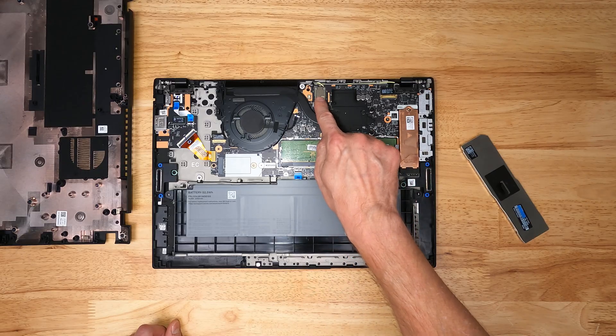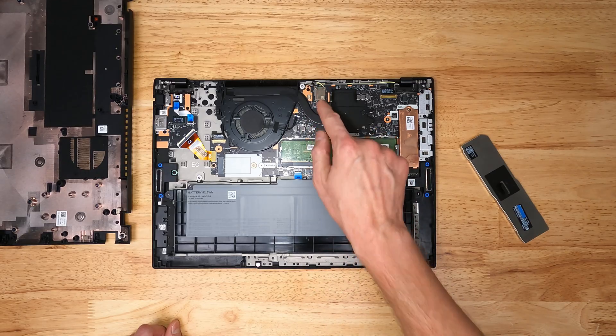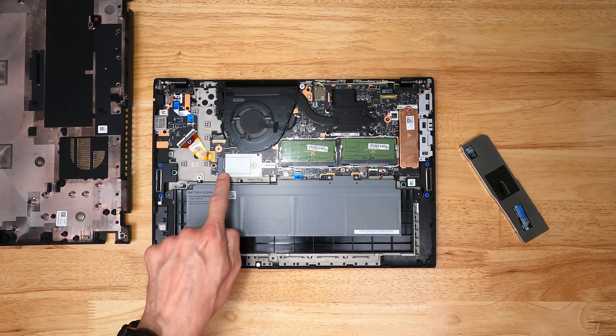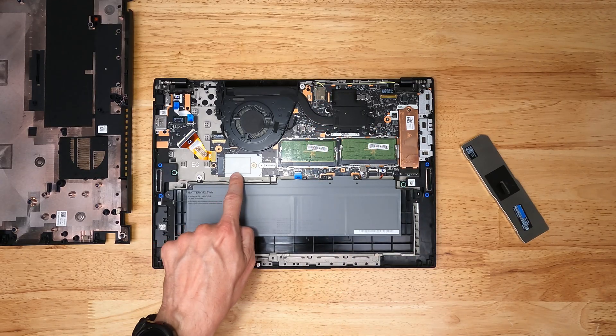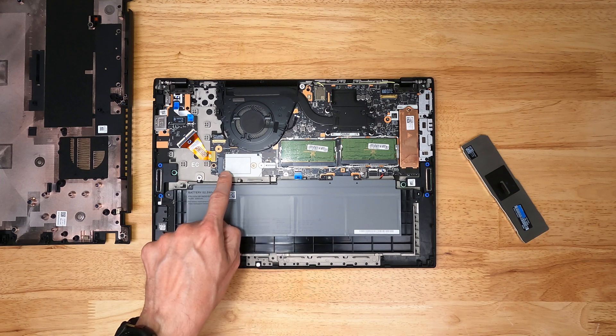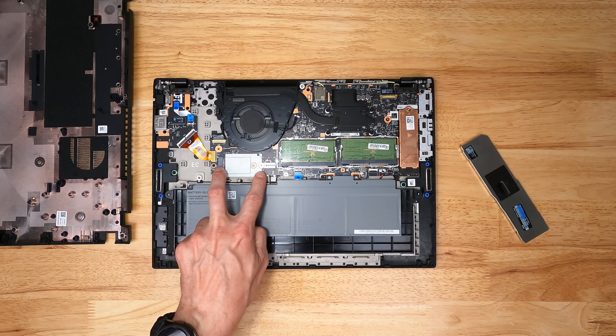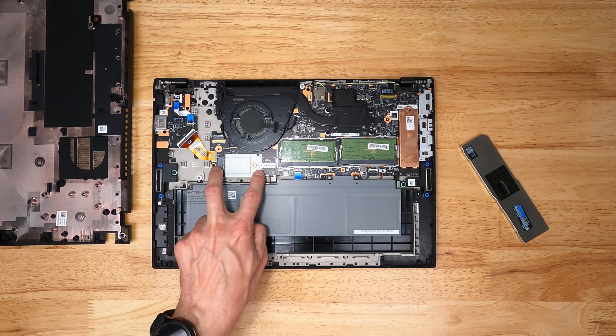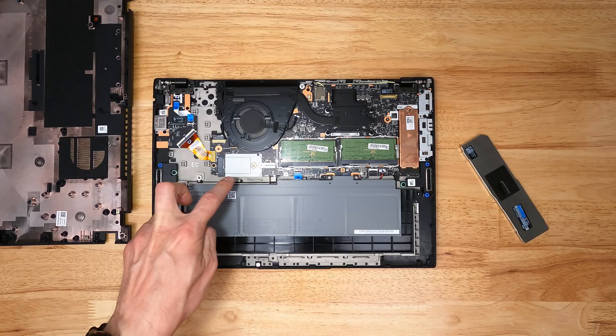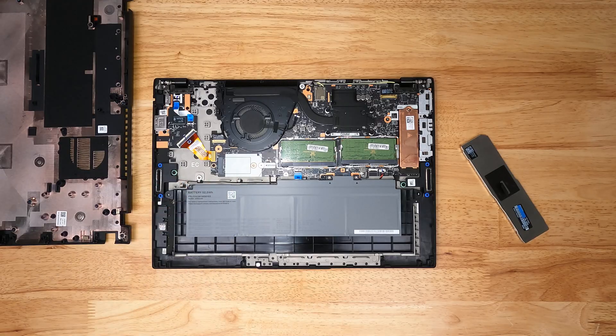Wi-Fi card is soldered on and you can see the antennas. This would be a wide area wireless network card which would be cellular and is not populated from the factory and there aren't antennas present for it either.